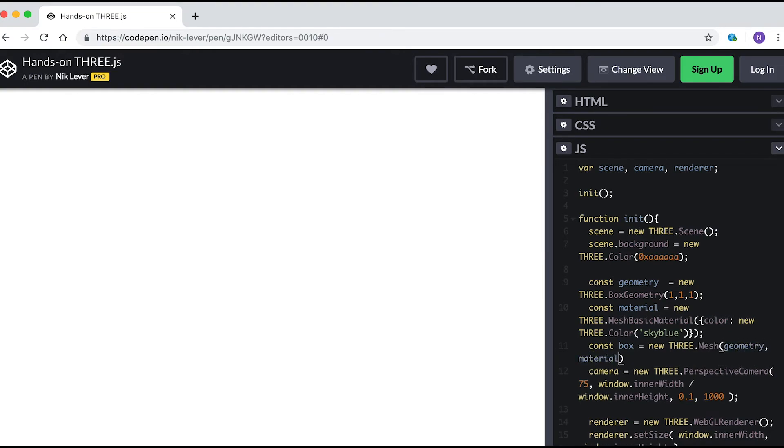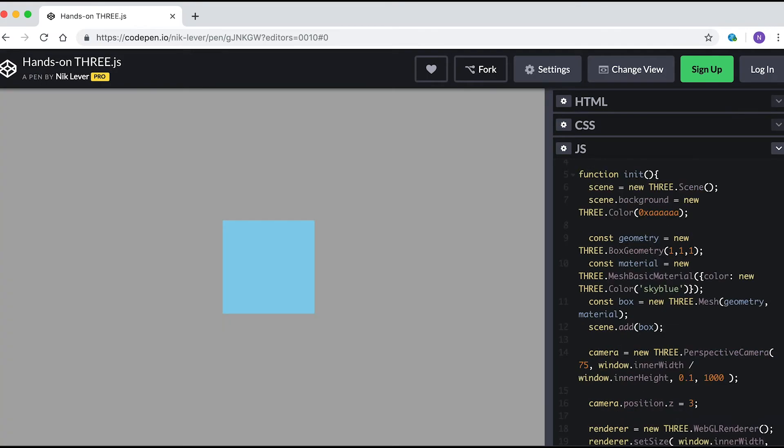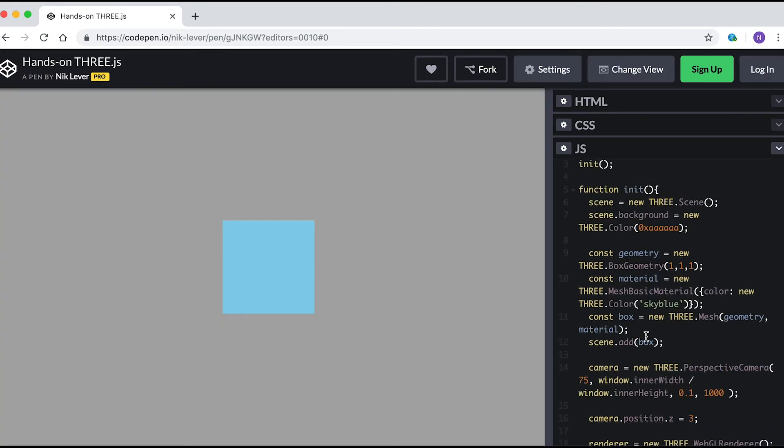Now enter const box = new THREE.Mesh with the parameters geometry, material. And finally, add the box to the scene using scene.add(box). Hey presto! A blue square in the center of the screen.